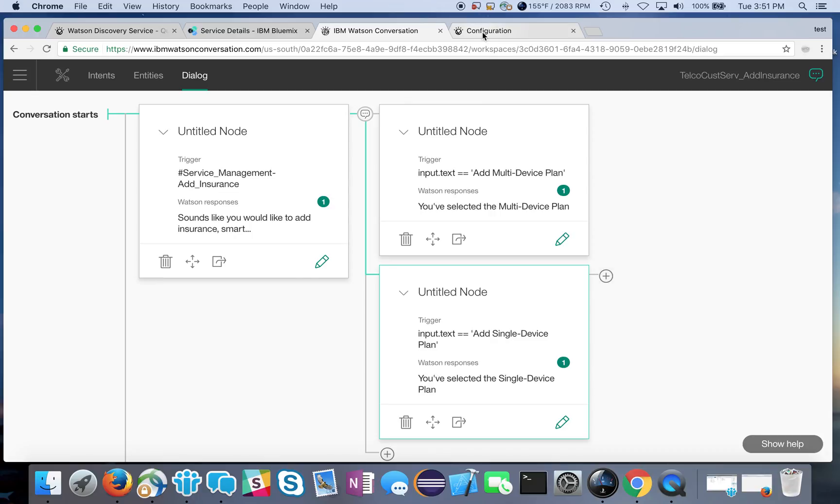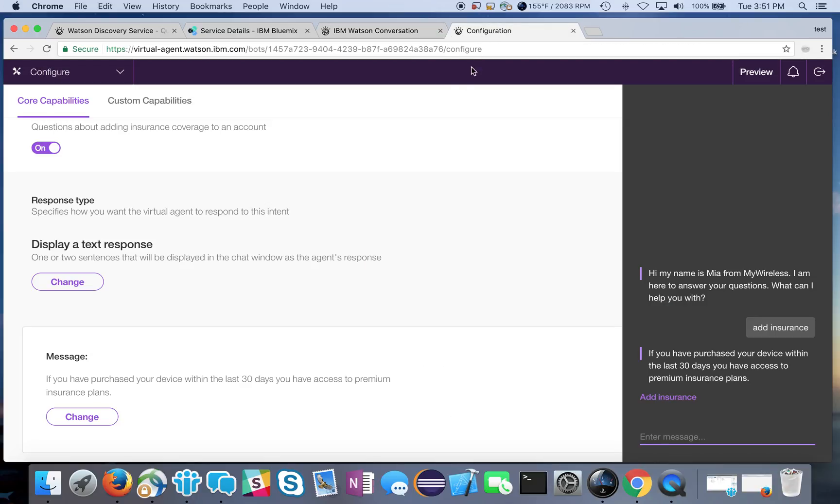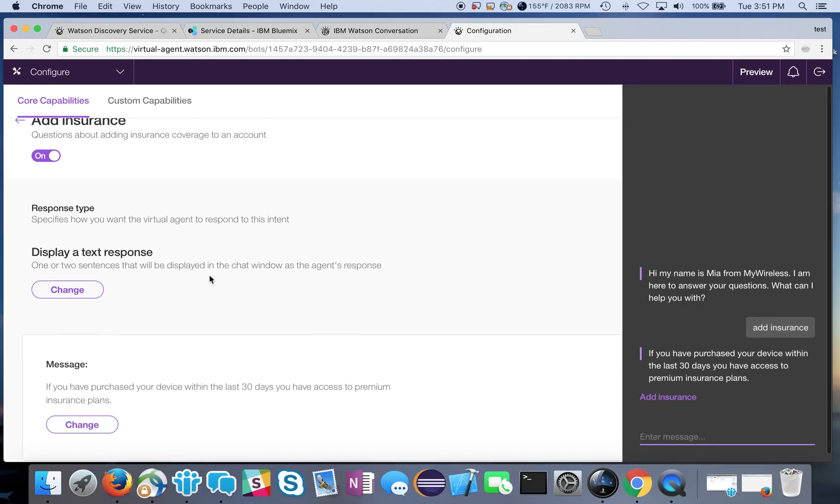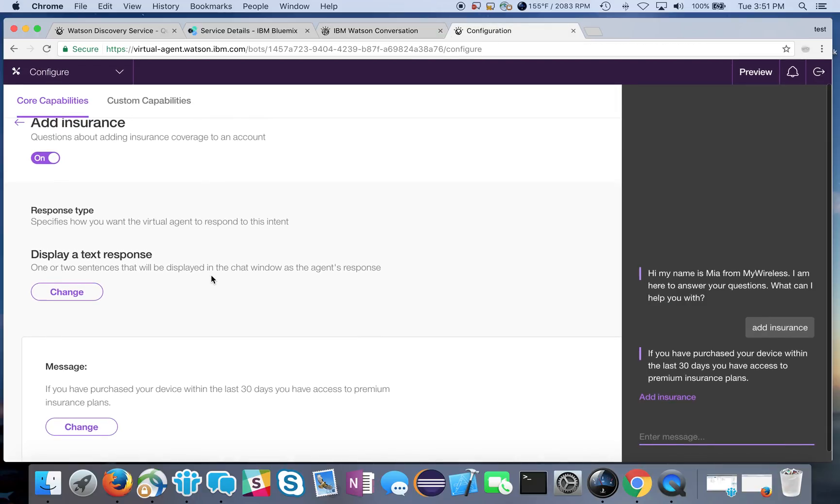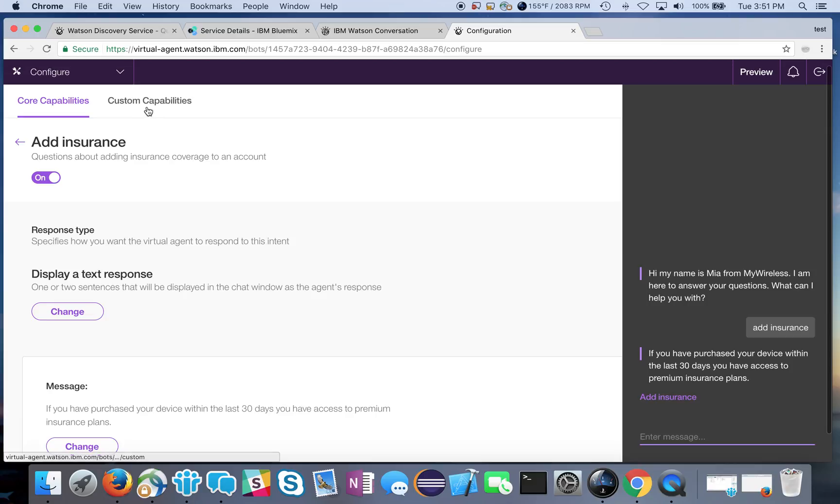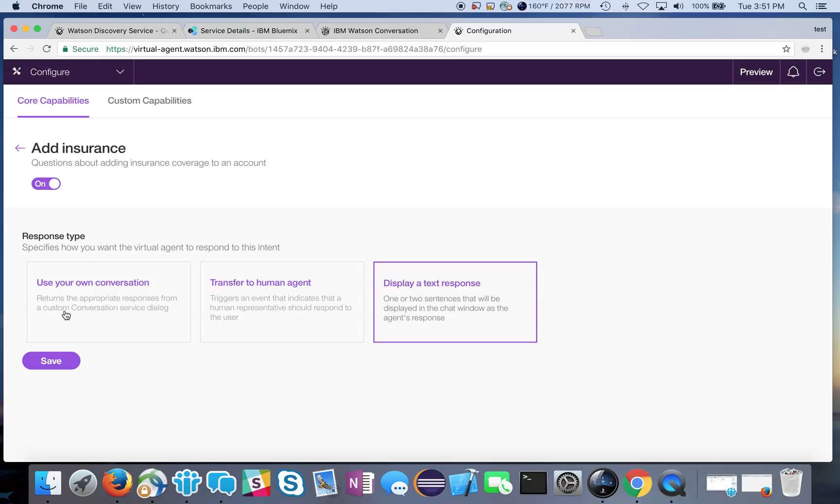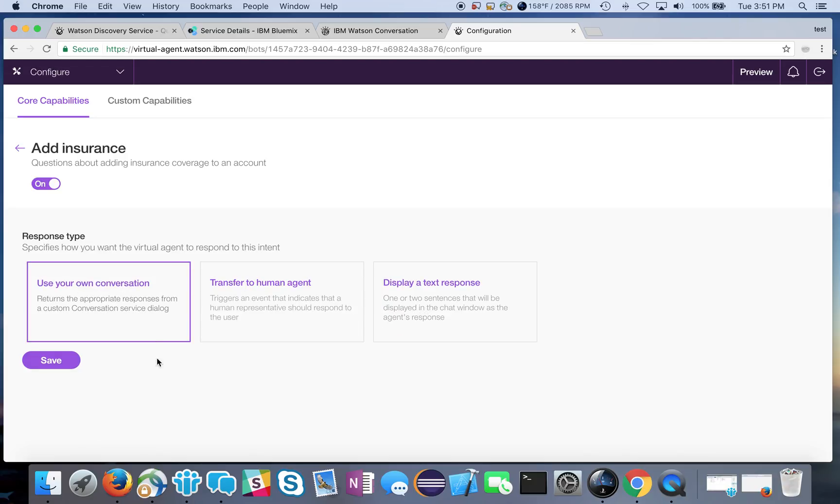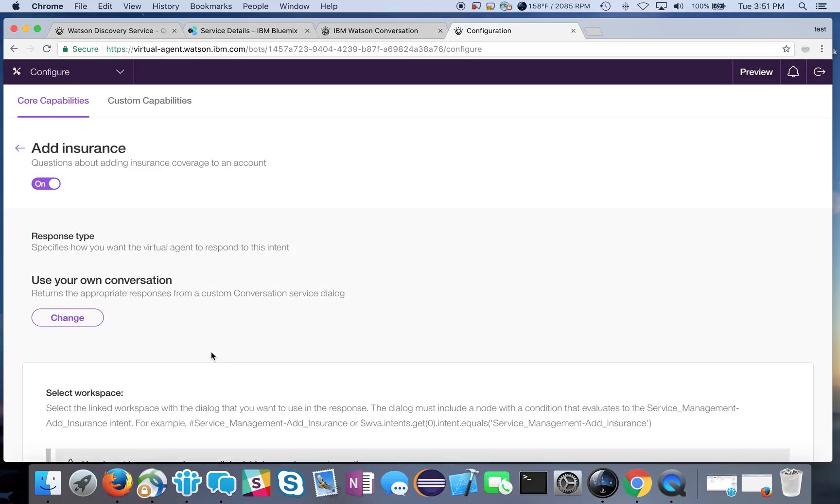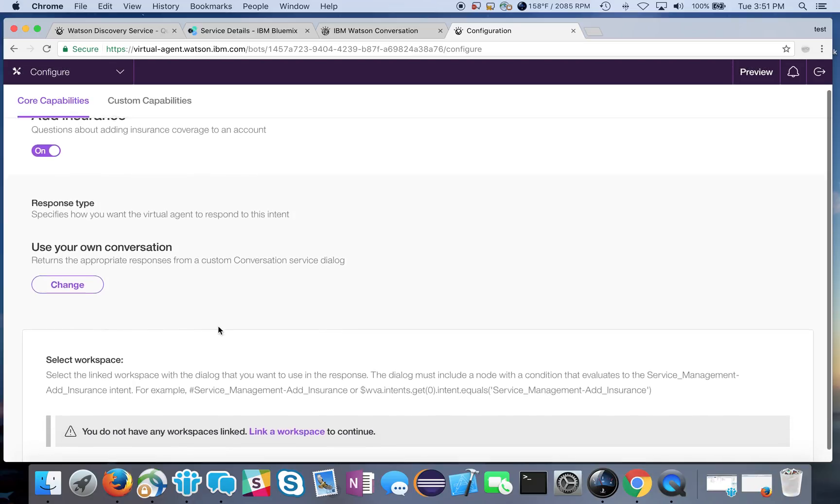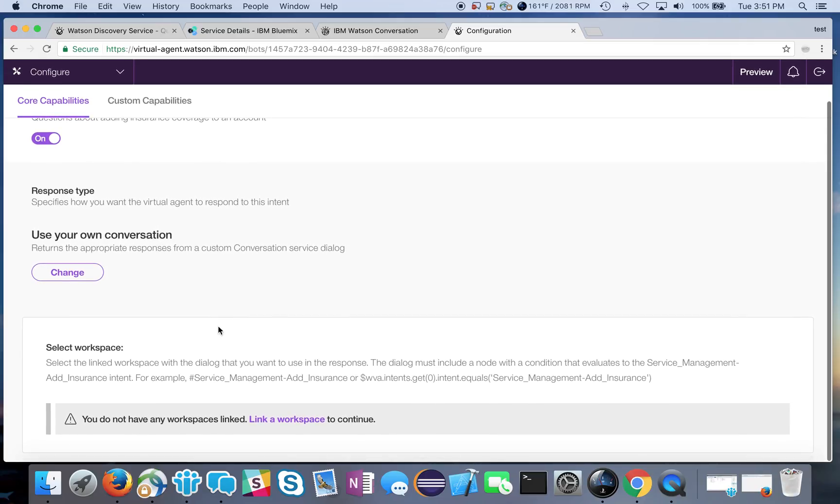I go back and I look in my custom capabilities section here. I'm going to change this from display a text response to run my own conversation and I'll save that. It will tell me I don't have any workspaces linked or anything yet, okay.